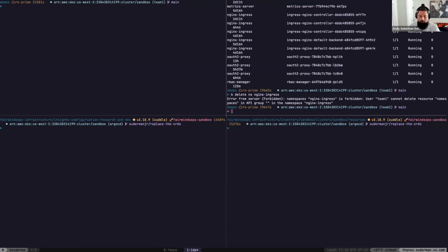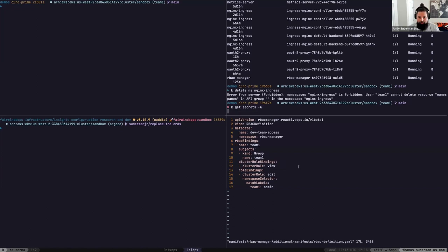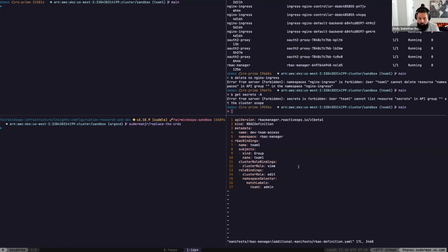The first tool involved in this platform is called RBAC Manager. RBAC Manager is a Fairwinds open source tool that makes building RBAC bindings easier. If we take a look at the RBAC Manager RBAC definition — the CRD associated with RBAC Manager — we see we have this RBAC binding for team one, associated with the group team one. We have the cluster role binding 'view.' The built-in role view is smart about this: we can't get secrets across the entire cluster, which would probably be a bad thing.